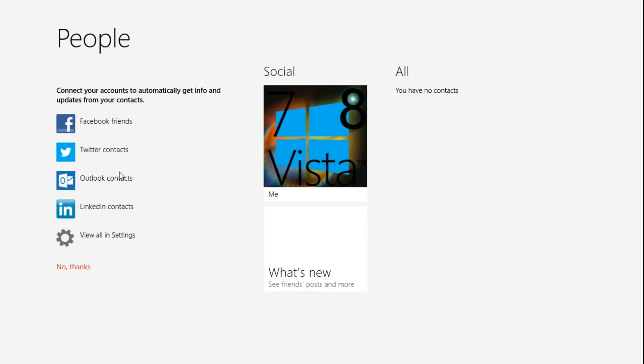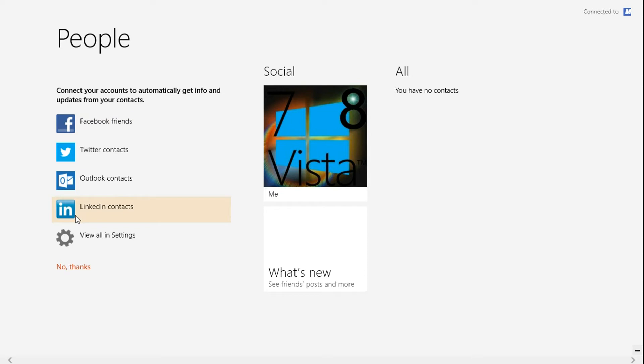Just go ahead and launch it. Once it has started, it may ask you to connect to other networking sites such as Twitter or LinkedIn.